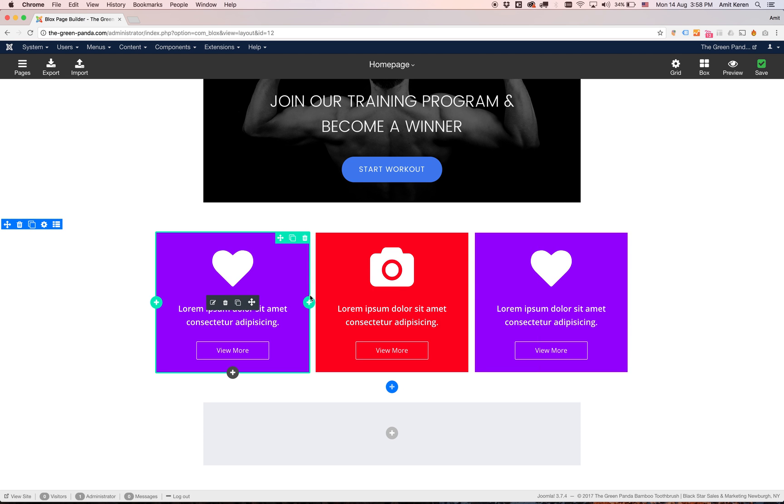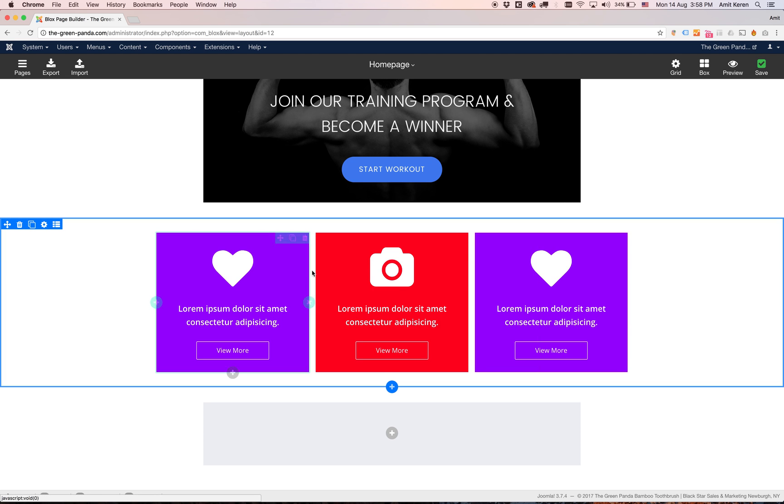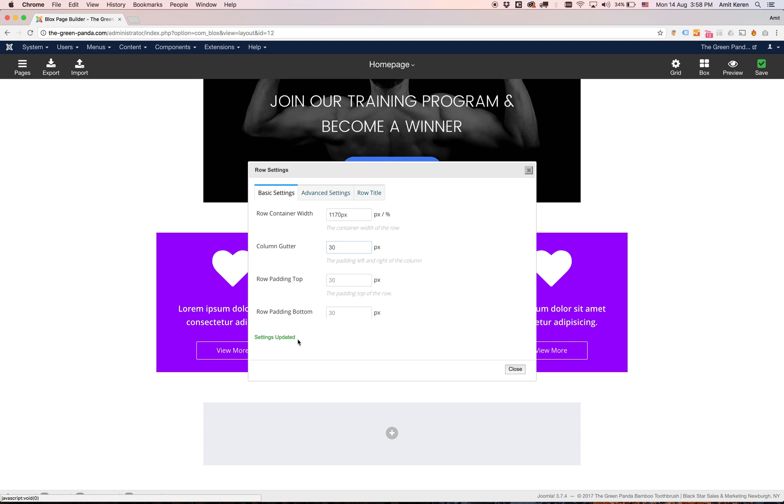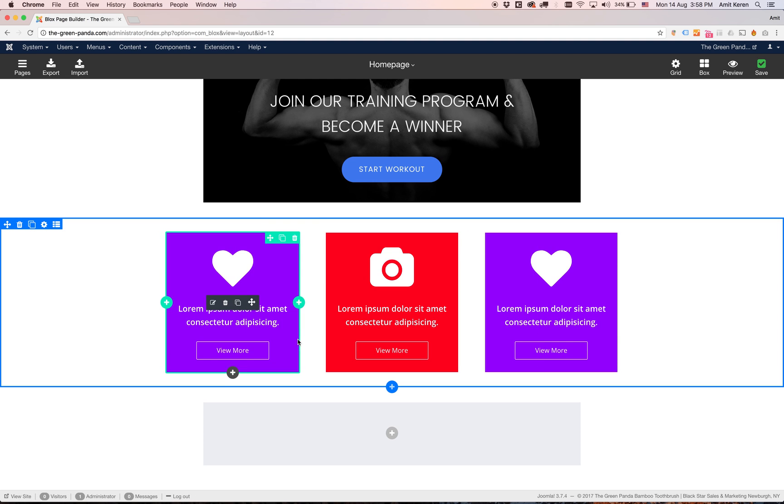As you can see the space between them is much smaller. You can set this to any size you want. So it was 15 and now it was 5 and I'm changing it to 30. Now it will be pretty big. So that's called column gutter.